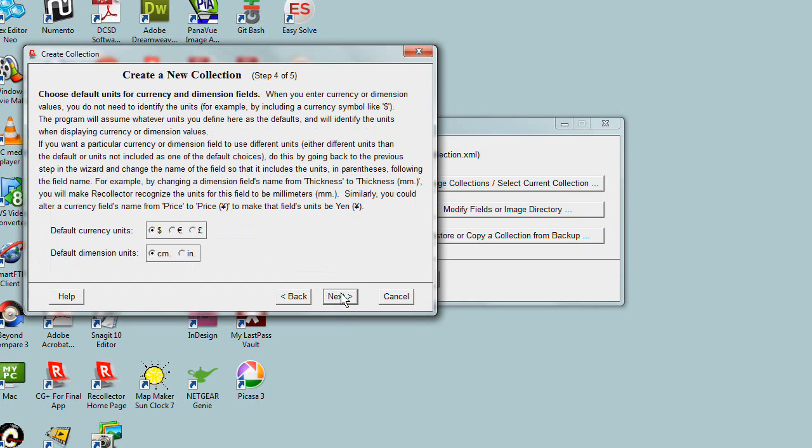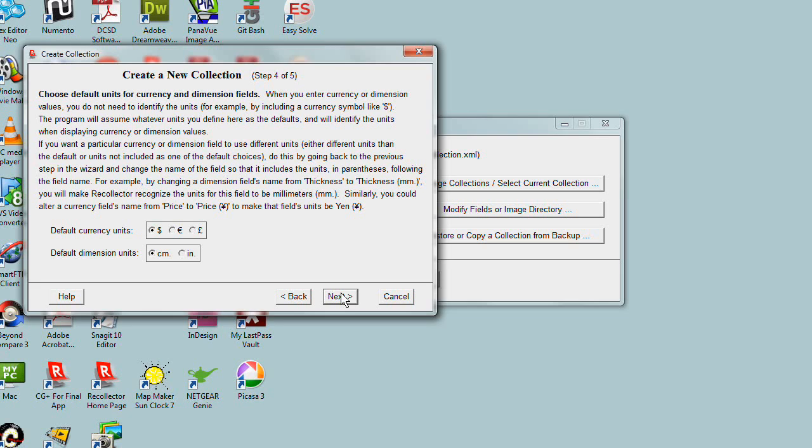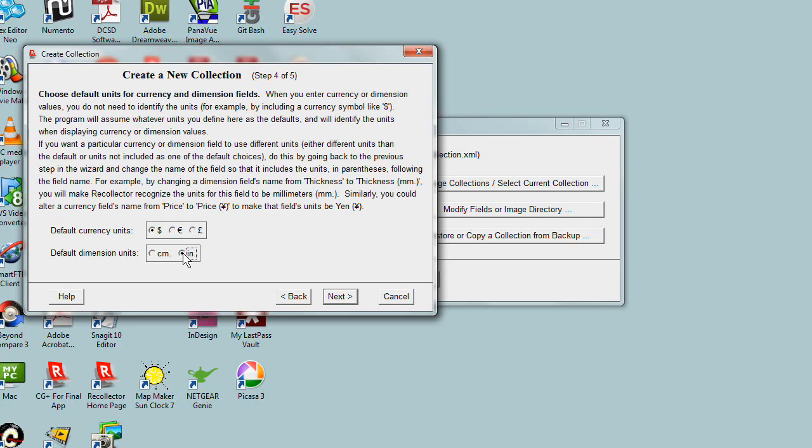Here we're being asked what units are the default units for currency fields and dimension fields. In this case, I'm going to have my default currency units be dollars, so I'll choose dollars. And I'm going to switch from centimeters to inches for the dimension field. Things like the width or height of the typewriters, I want to measure in inches.